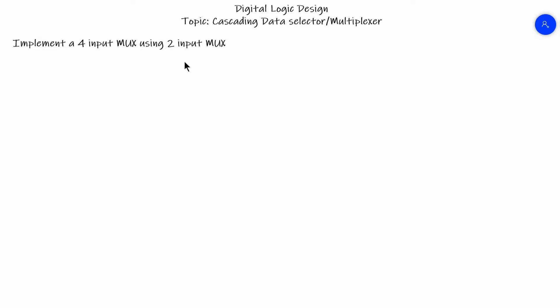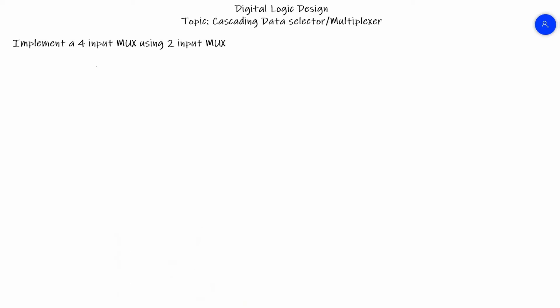Hello everyone, welcome back to our channel Everyday E-Learning. In today's video we are going to study cascading data selectors or multiplexers. For this video we are going to implement a 4-input MUX using 2-input MUXes.